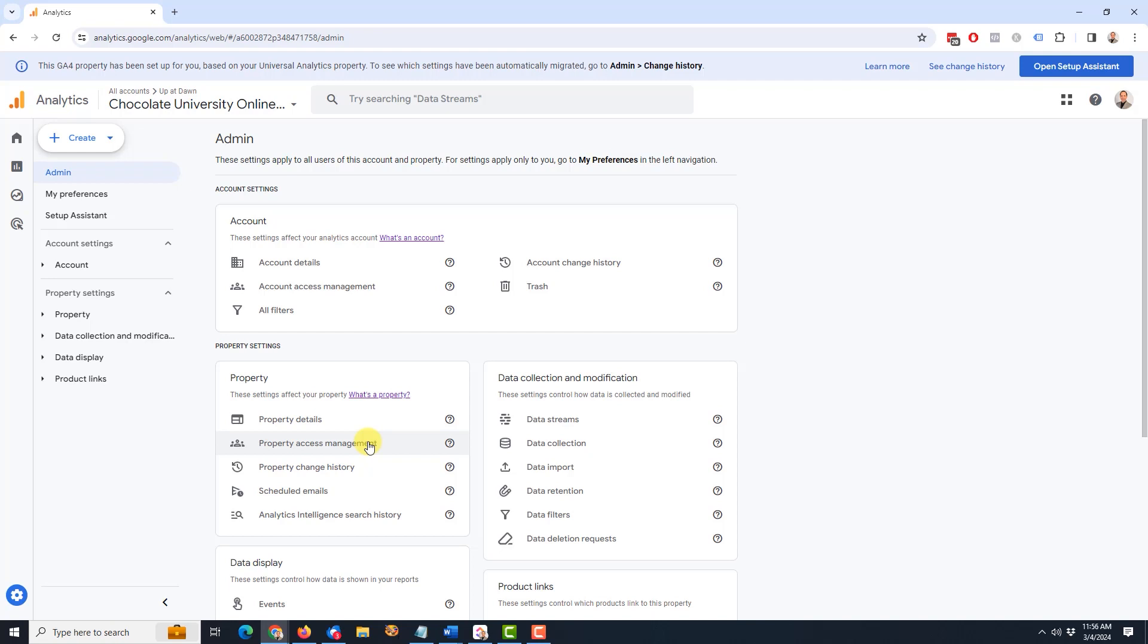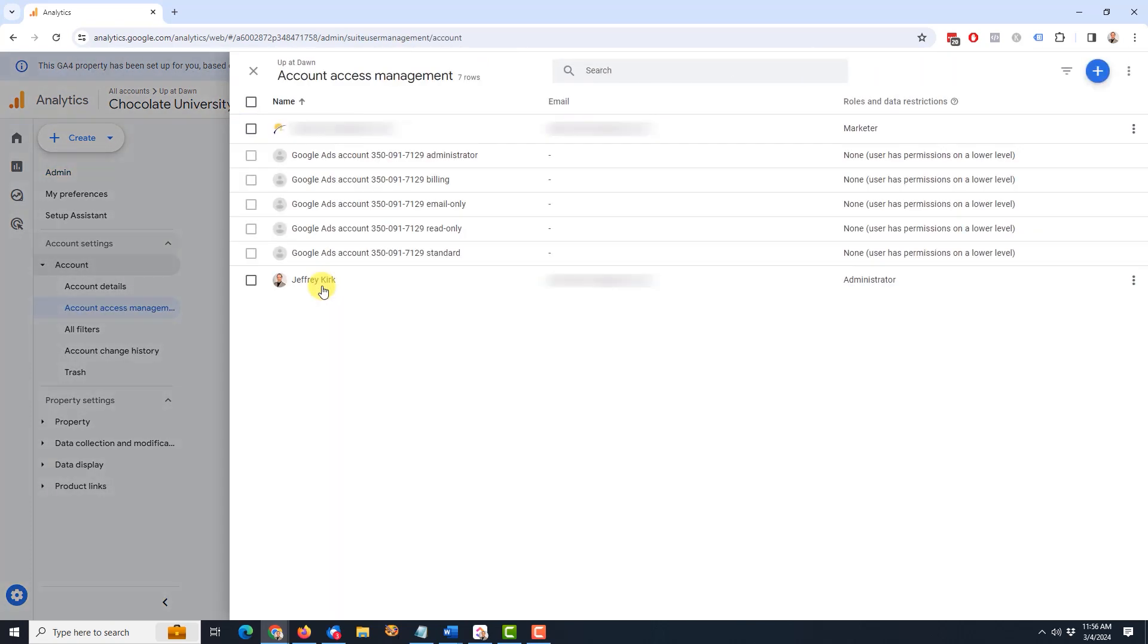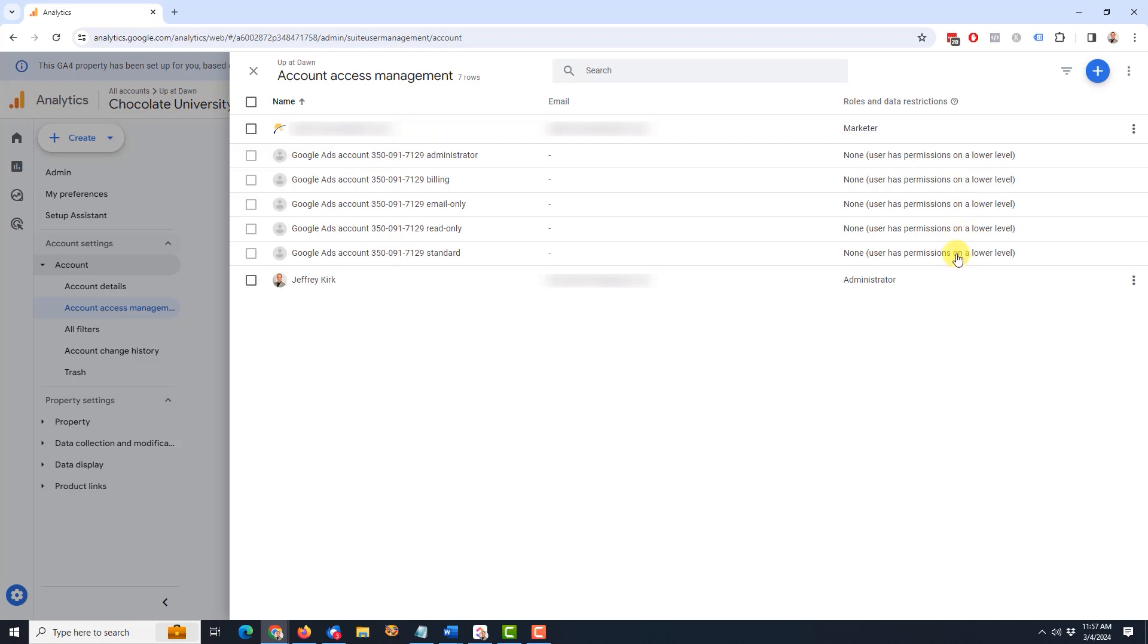In most cases, if you're watching this video, you're probably interested in giving account access management so that someone has access to everything and you don't have to come back time after time to give new access. So this is the one I'm going to show. Just keep in mind that if you want to limit it more, use the property access management. So I'm going to click on account access management and this new page opens up. Here you'll see all the accounts that already have access and you will see what types of roles and restrictions they already have. So in this case, I'm really just looking at two accounts right here that have access. These other things were set up at this level, so they have permissions on a lower level, which probably means they have access to some property.